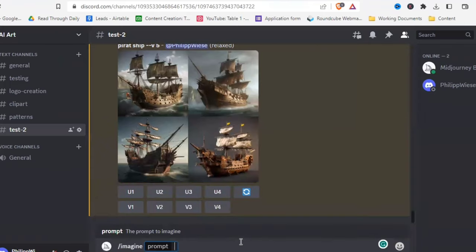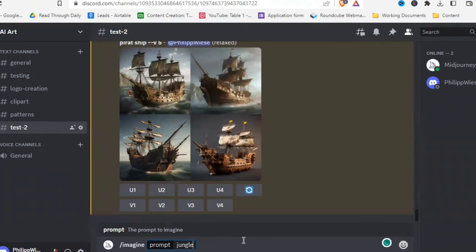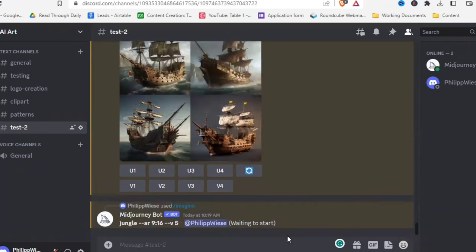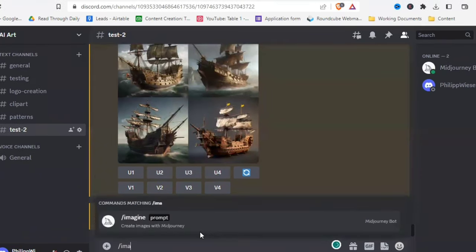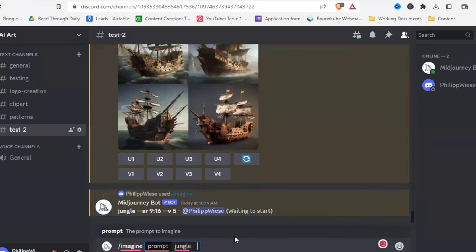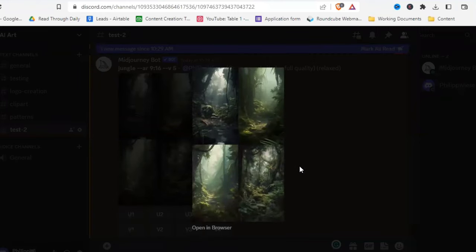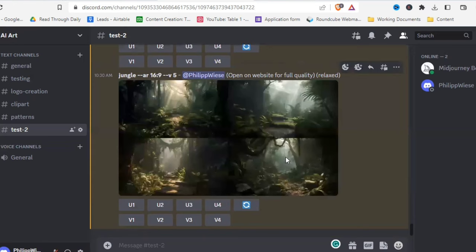Another foundational thing is how to change the aspect ratio — MidJourney defaults to 1:1. After your prompt, type --ar and then the ratio you want. For example, 'jungle --ar 9:16' gives the phone/smartphone aspect ratio, and 'jungle --ar 16:9' gives the television/YouTube thumbnail aspect ratio. Definitely an important command so you don't always get a square.